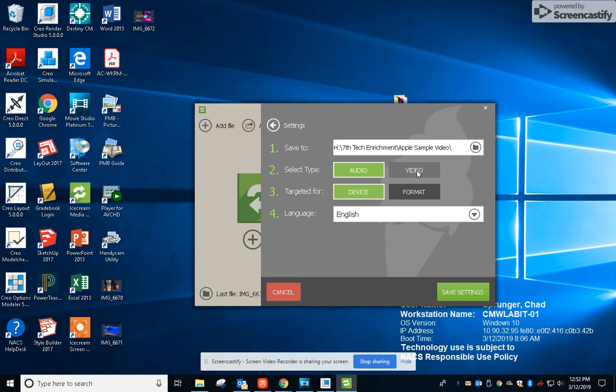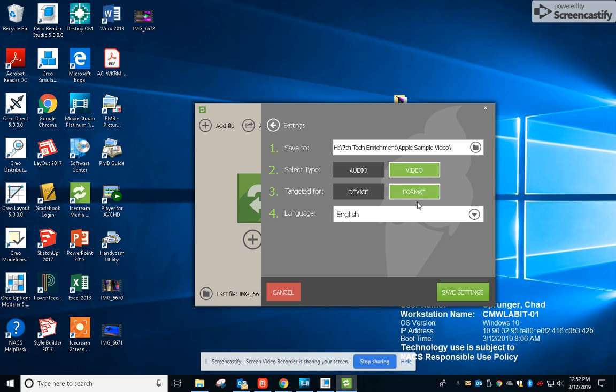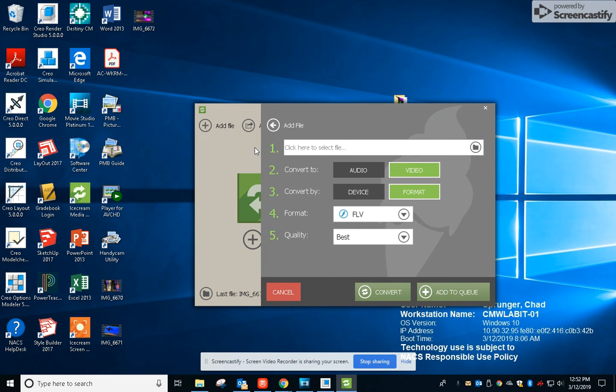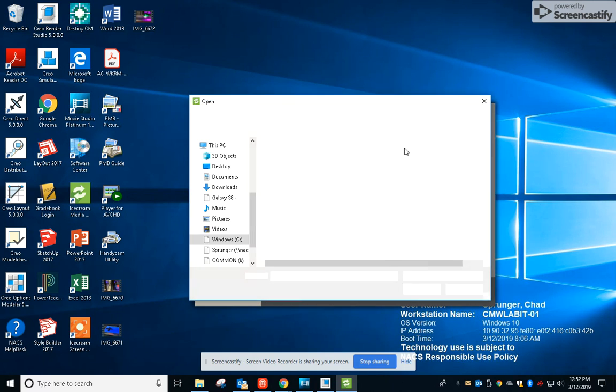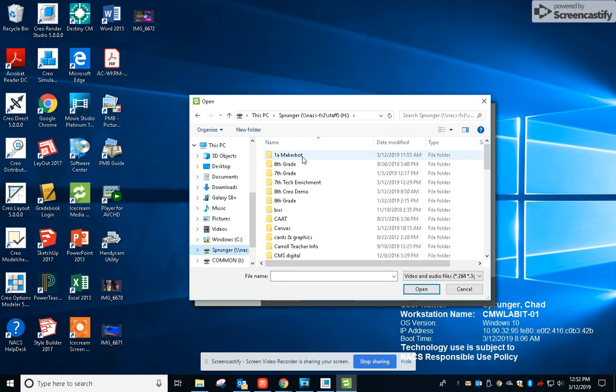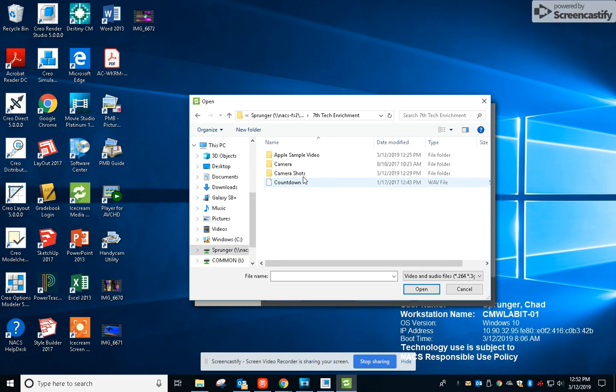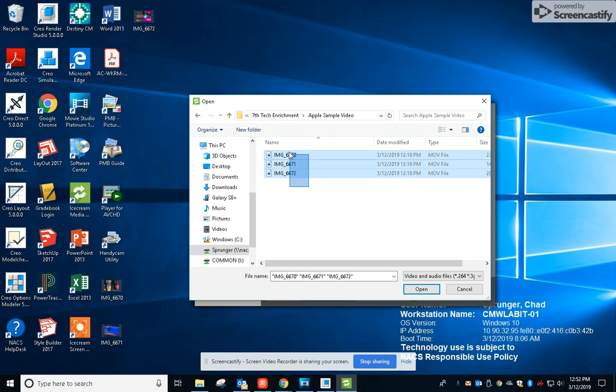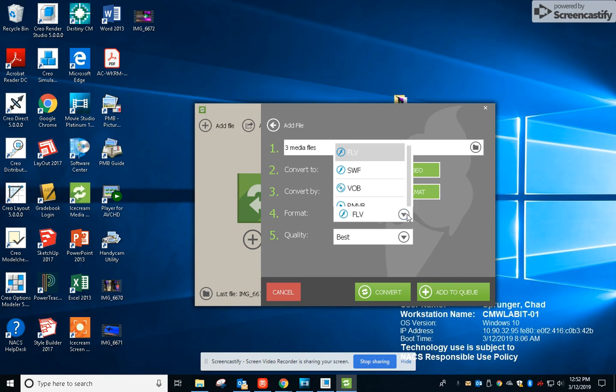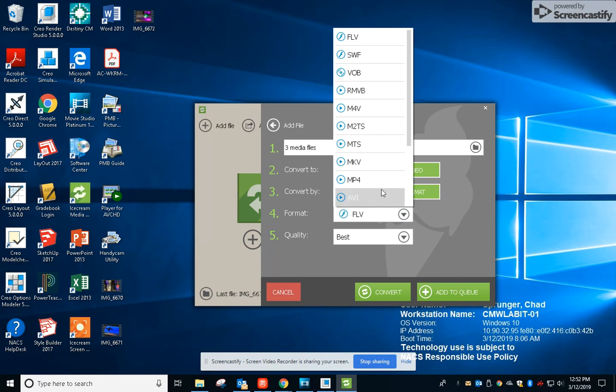We're going to change the video format, so video and format and save settings. Now let's add the files. Click here to add files, find those files that we put in there, go to this class, Apple sample video, highlight all those and hit open. We're going to do a video format in the format of WMV, which is a common Windows format, and then convert.